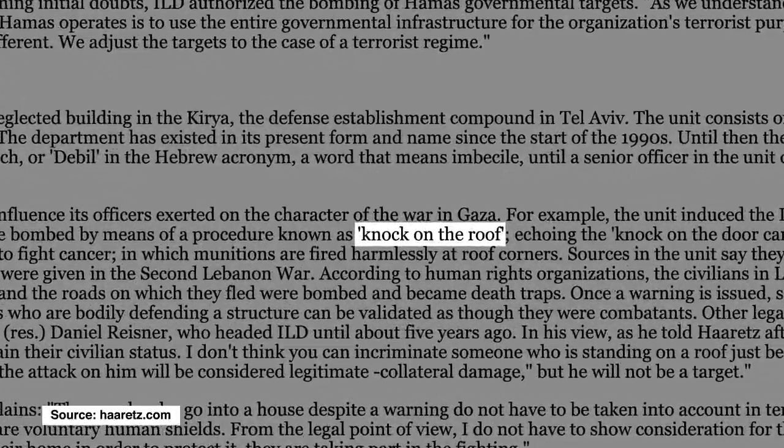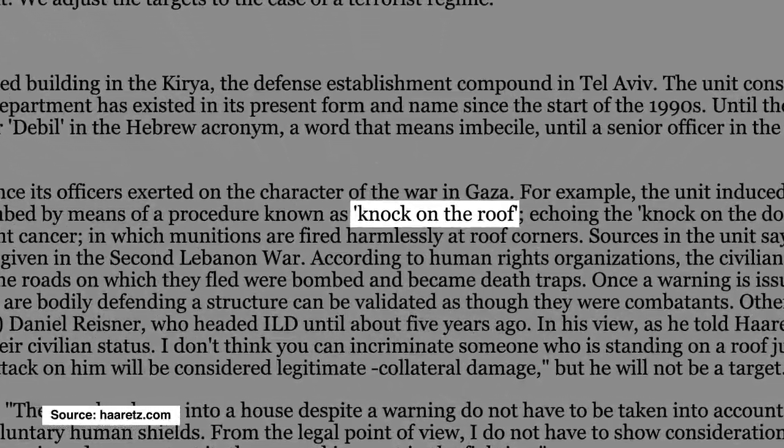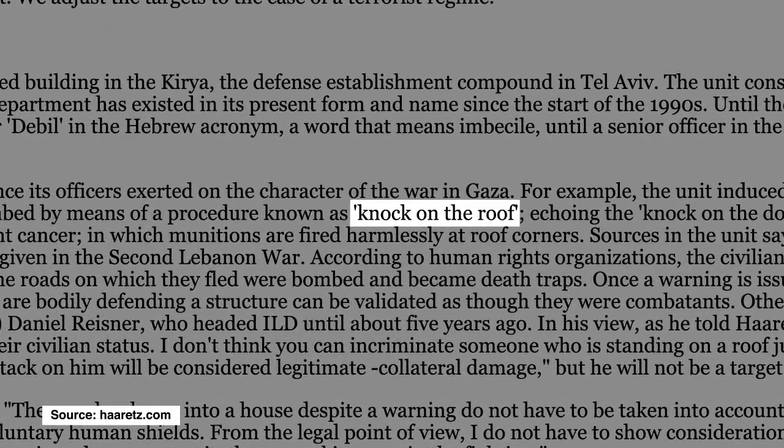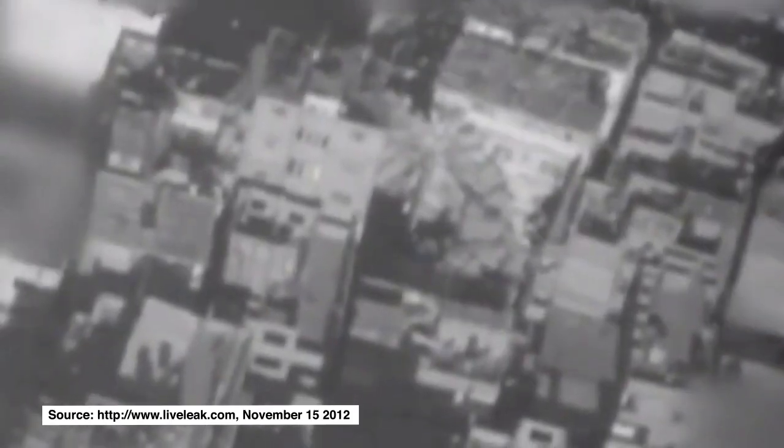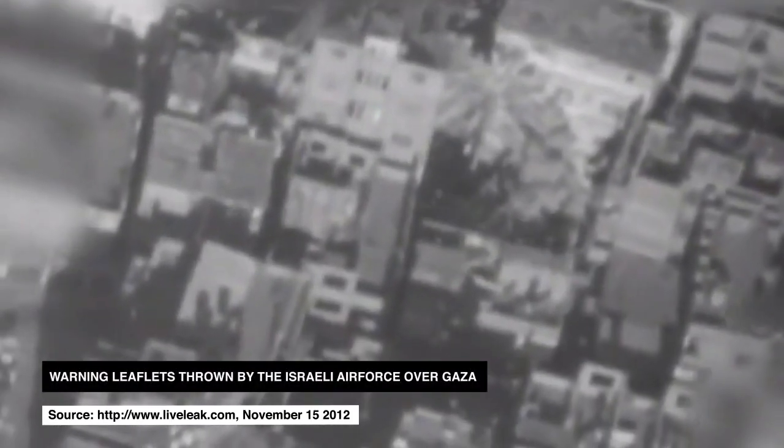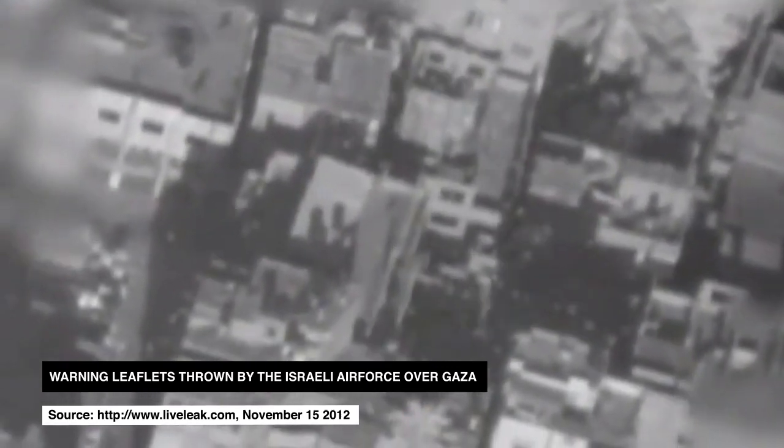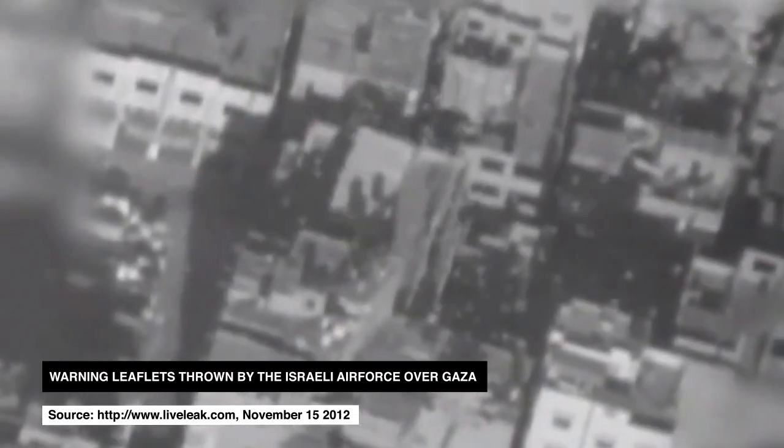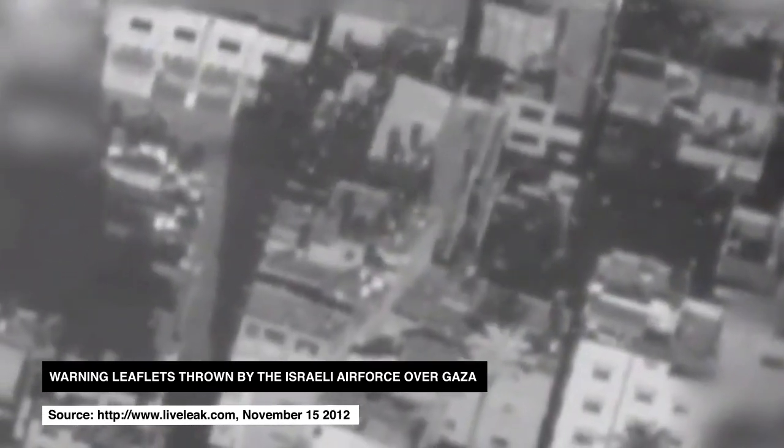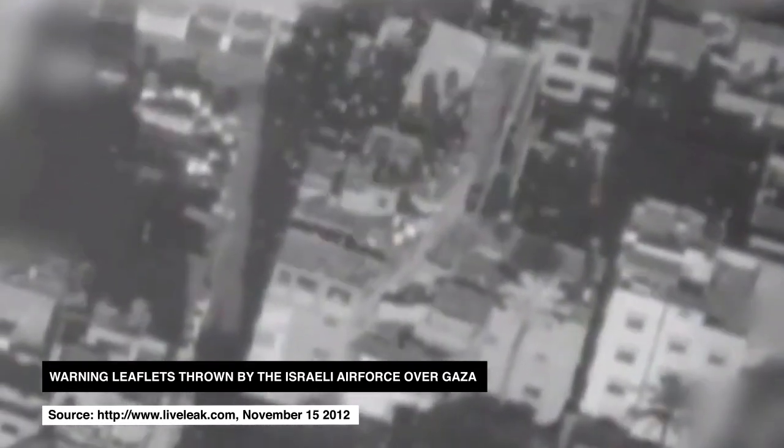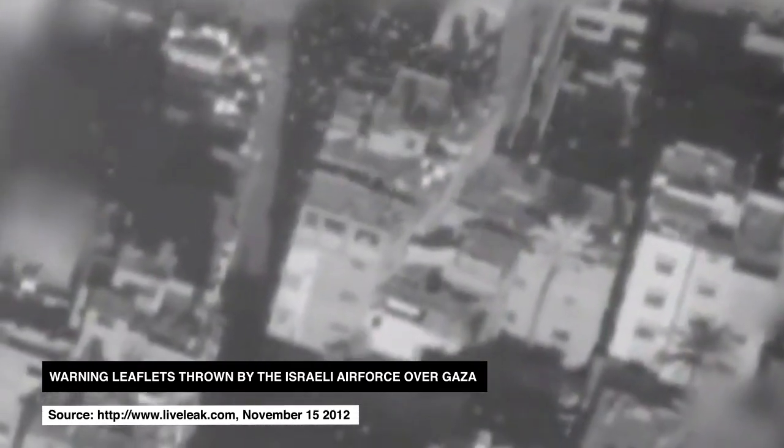This is one of several methods used to alert residents of an impending attack. Warnings take the form of leaflets, telephone calls or SMSs informing the inhabitants of the impending destruction of their homes.